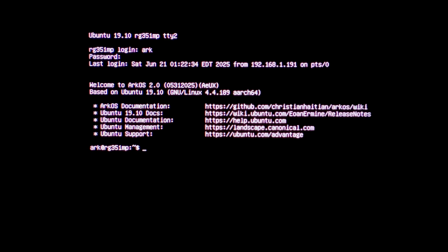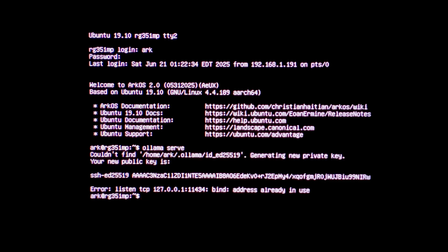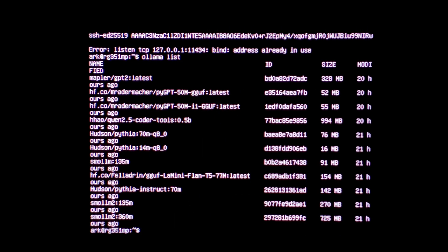From here, we want to make sure Ollama is running. So ollama space serve. It says it's already in use. So that's fine. We can list all of our models that we downloaded. Ollama space list. There's quite a few. Unfortunately, only one of these worked and it was pretty much useless, but we'll go through a few of them anyway.